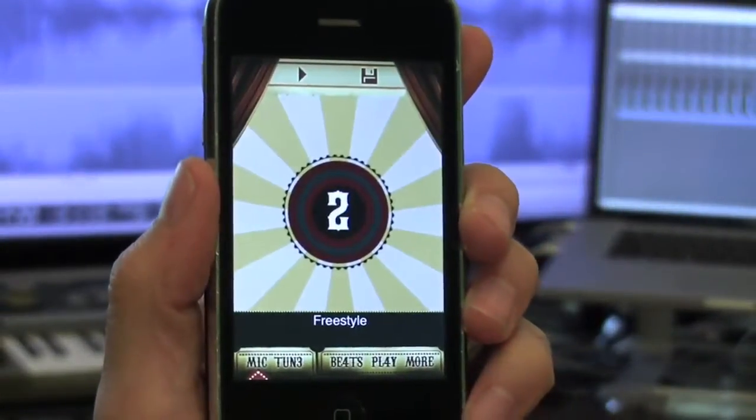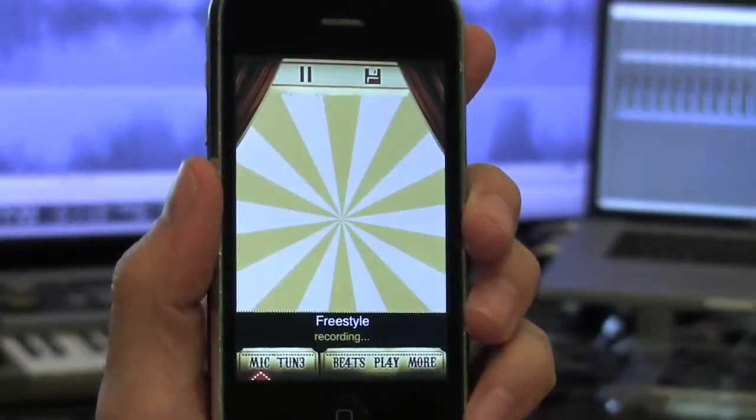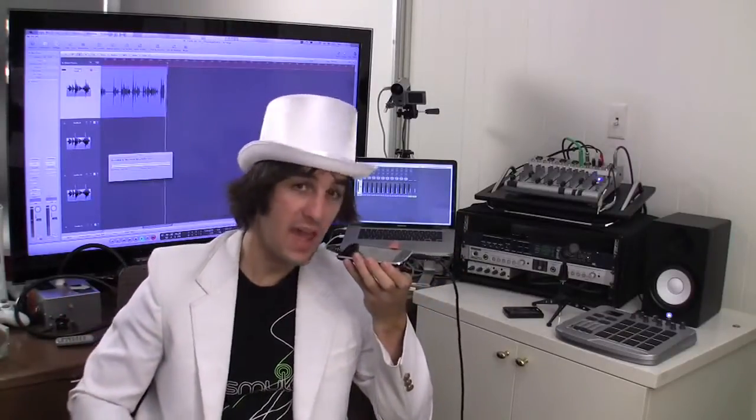After the countdown, you're ready to start singing, and the autotune effect is already on. This is called Freestyle Mode, where you can sing pretty much whatever you want. The app automatically starts recording your voice, so if you like how you sound, you can send your autotune creations to your friends.